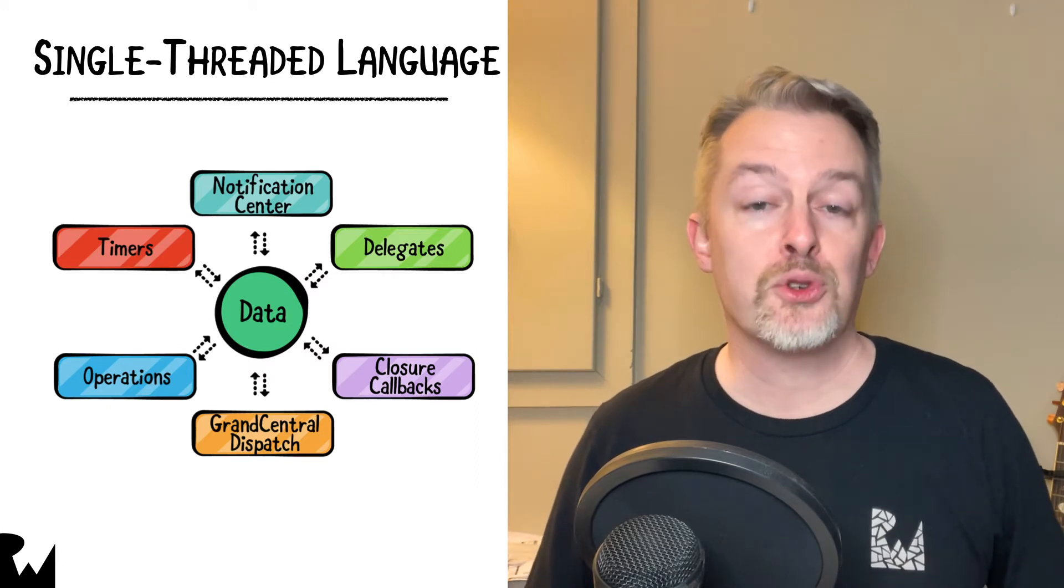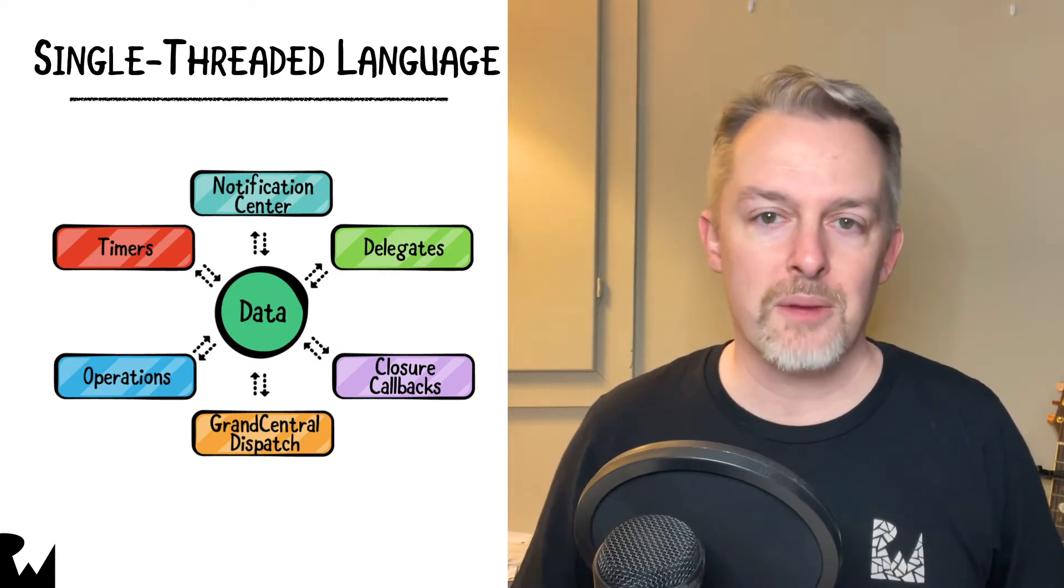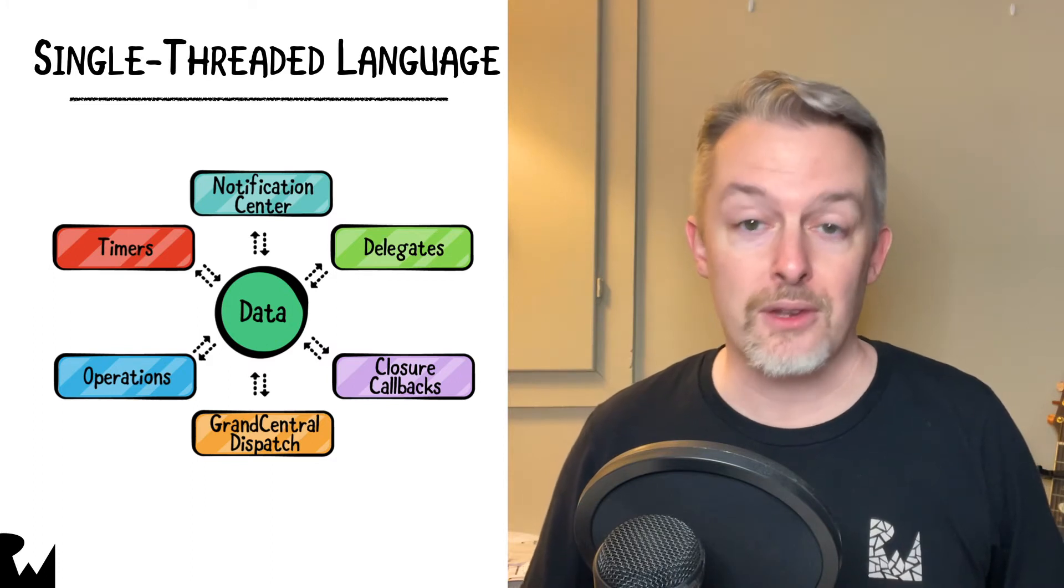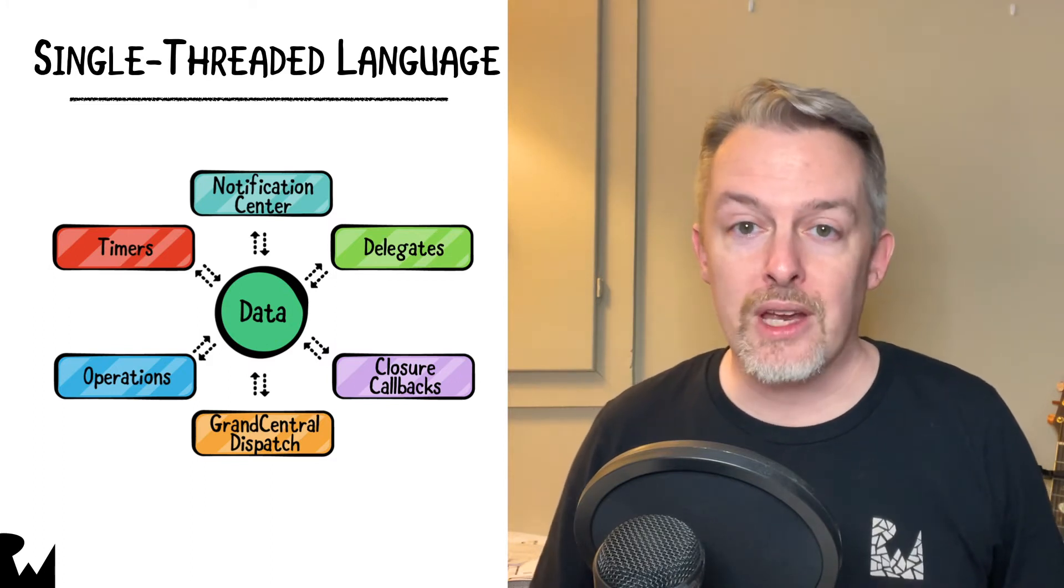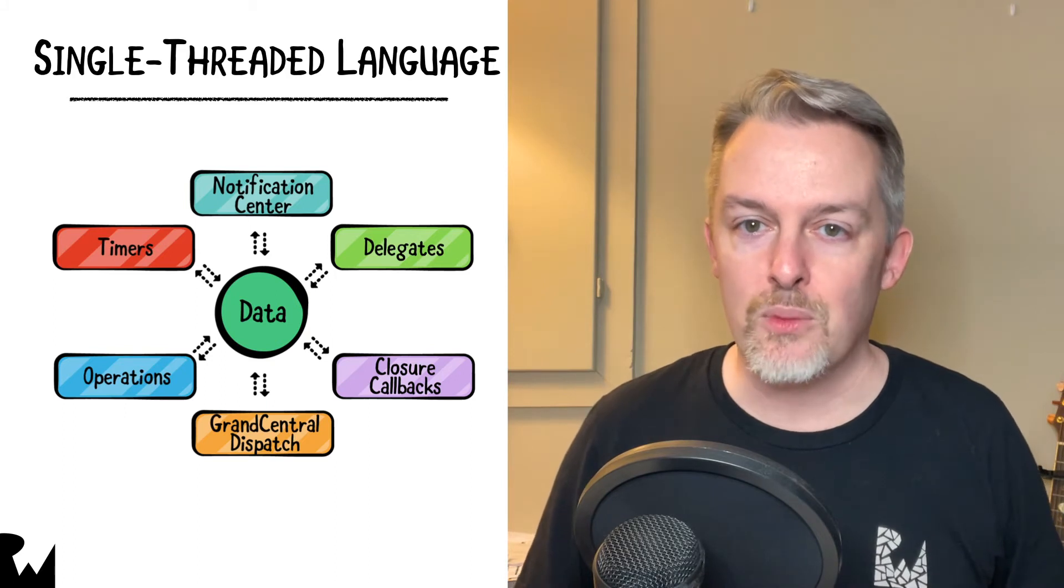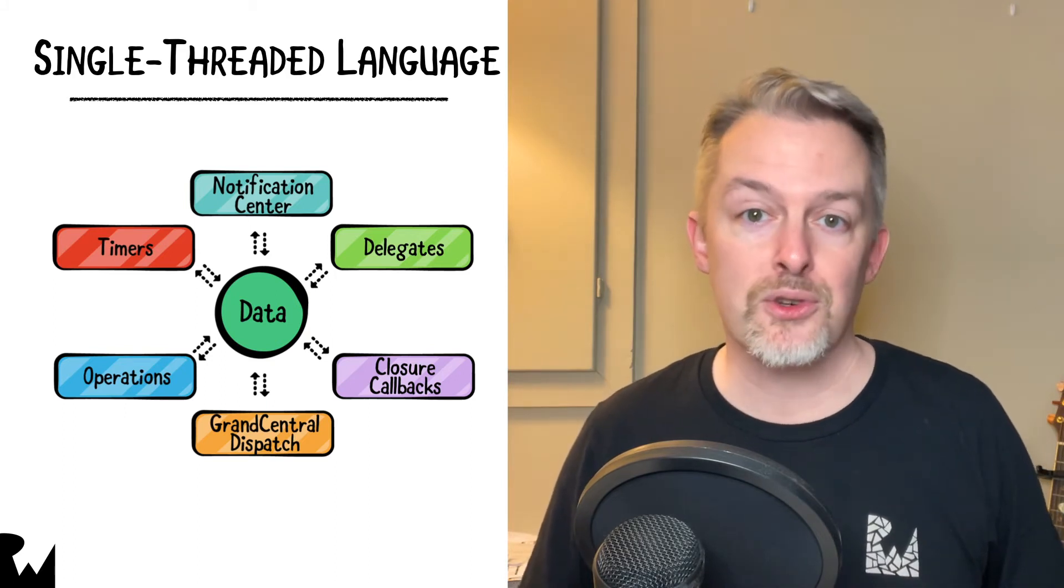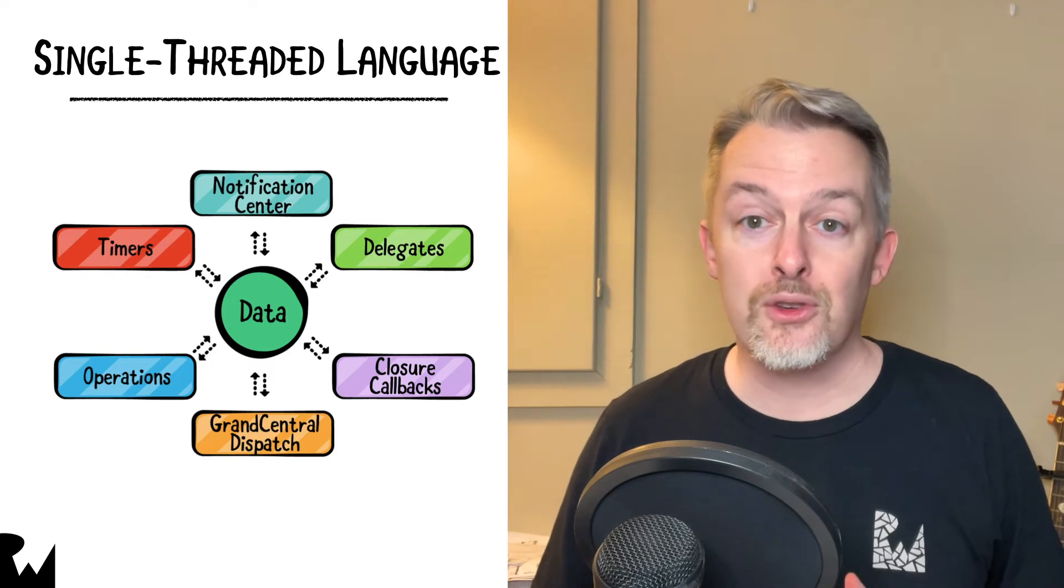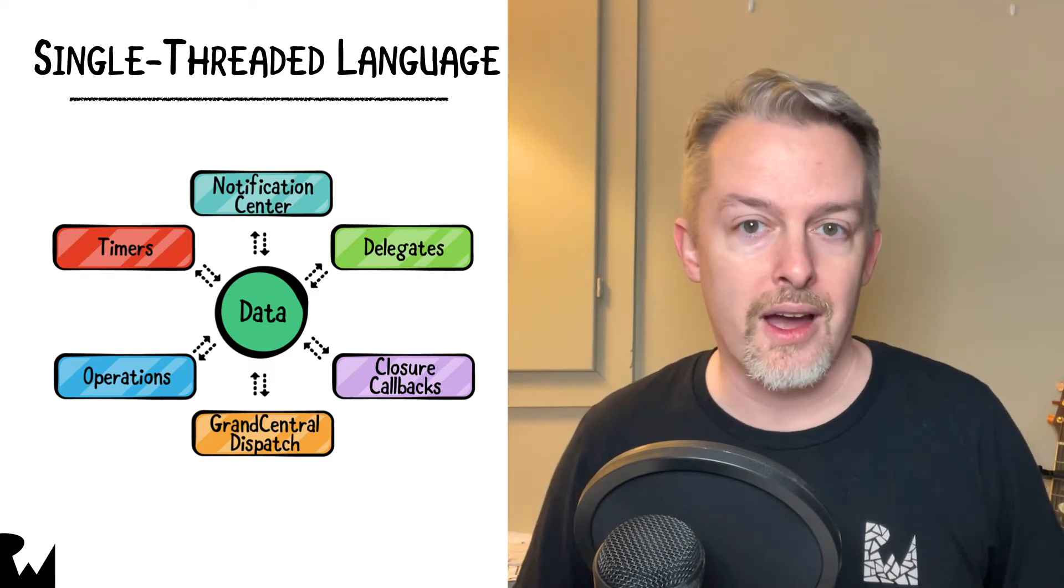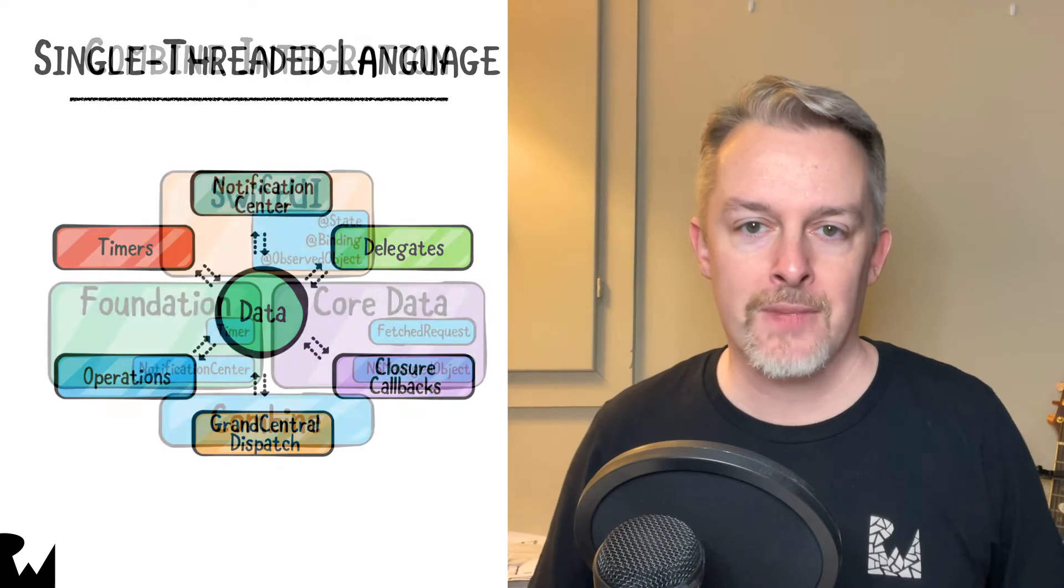The word chaos comes to mind. Combine introduces a single, unified approach to asynchronous programming to the Swift ecosystem. It helps you bring order to the chaos and write more succinct code that is easier to read and troubleshoot. And Apple has designed their new UI framework, SwiftUI, to work hand-in-glove with Combine.